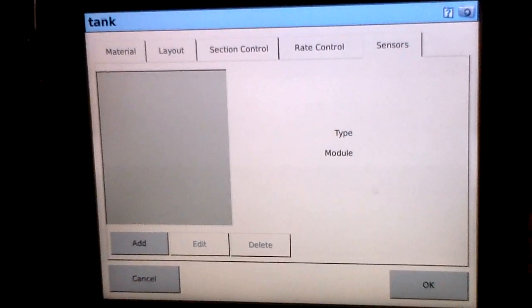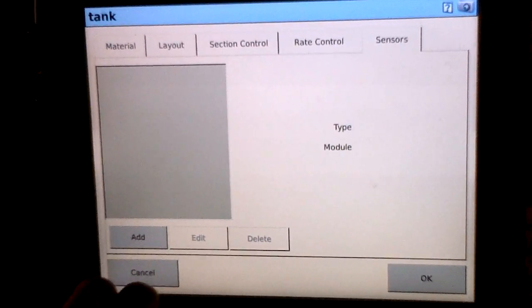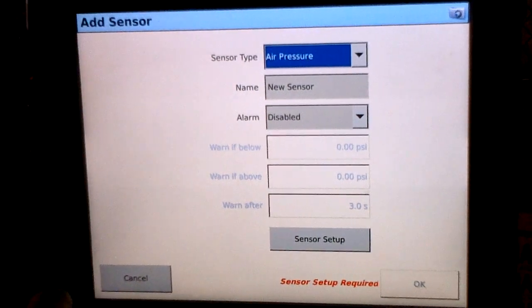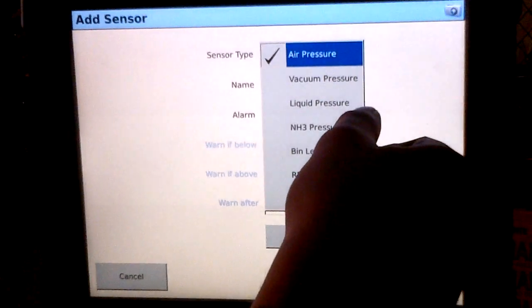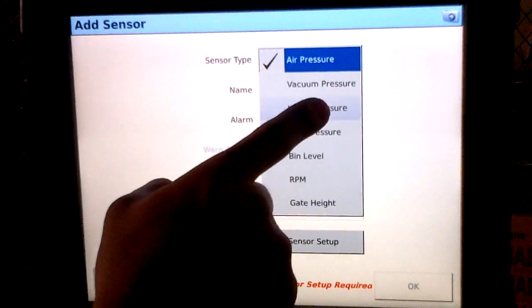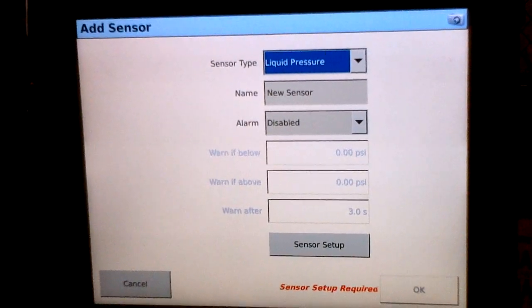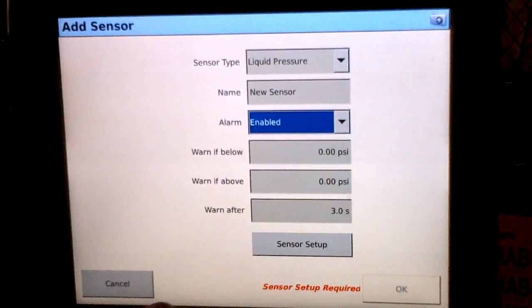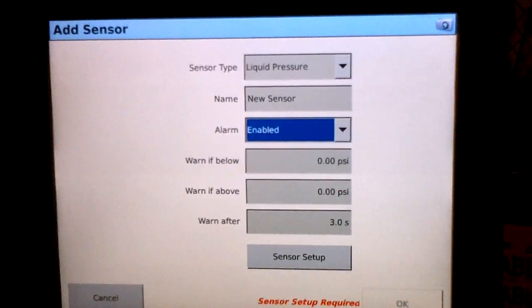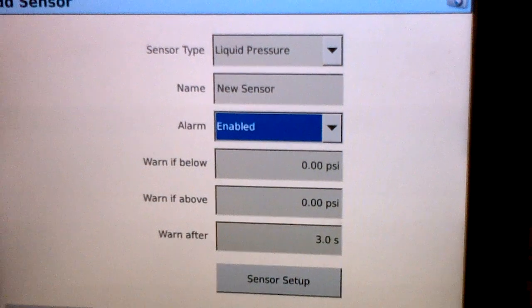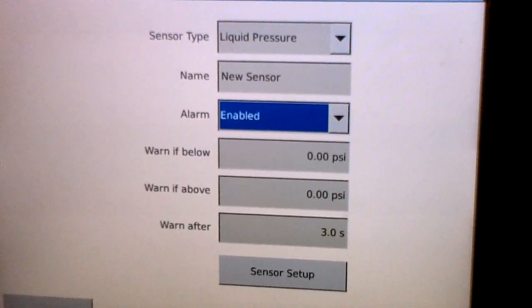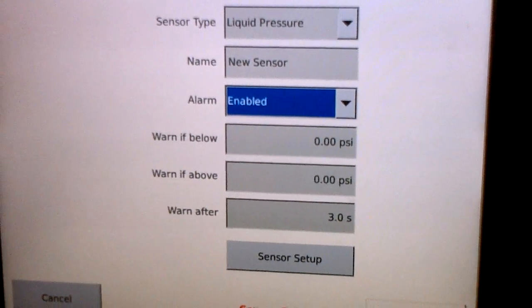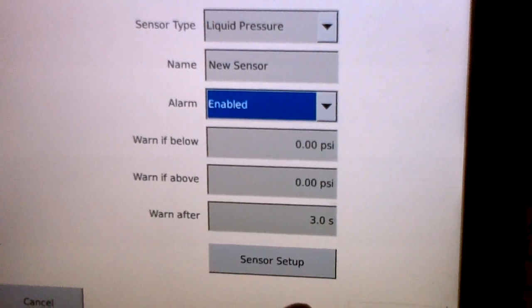Go ahead and select next. This brings us to the sensor screen. Within this screen is where we'll configure some sort of pressure sensor, bin level, that sort of thing, RPM sensor. So on a sprayer it will be a liquid pressure sensor. You'll name the sensor, and then you can enable the alarms to tell the operator that there's a problem. So say we drop below 15 psi on the boom or we go above 30. We can also set the time interval that it waits to throw that warning.